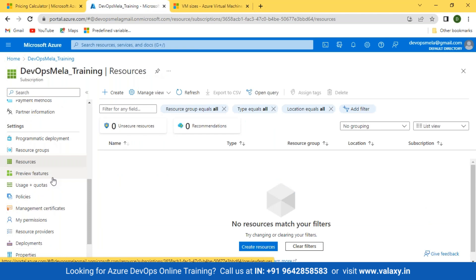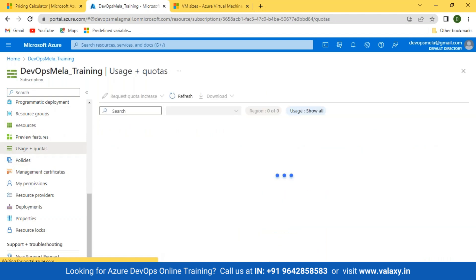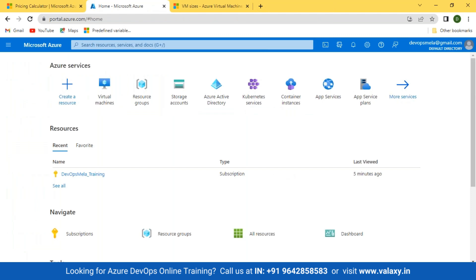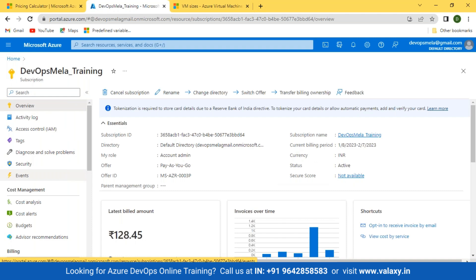The quota values shown are just for your account — this subscription and tenant you've created. If you have another account, you'll have the same sort of limits there too. My pay-as-you-go may differ because I've increased multiple limits in my subscription.